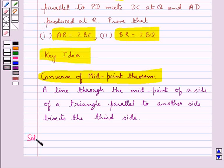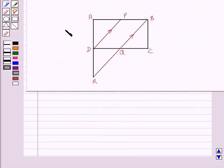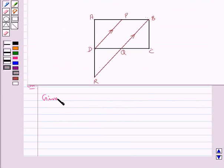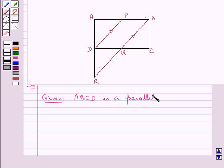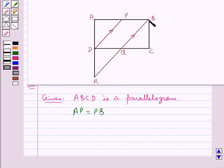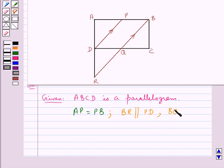Now we move on to the solution. Consider this figure. In this we are given that ABCD is a parallelogram. It is given that P is the midpoint of side AB, that is AP is equal to PB. A line is drawn through the point B parallel to PD and it meets DC at Q and AD produced at R. That is, BR is parallel to PD.